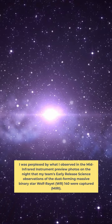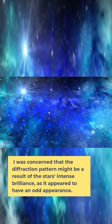I was concerned that the diffraction pattern might be a result of the star's intense brilliance, as it appeared to have an odd appearance.